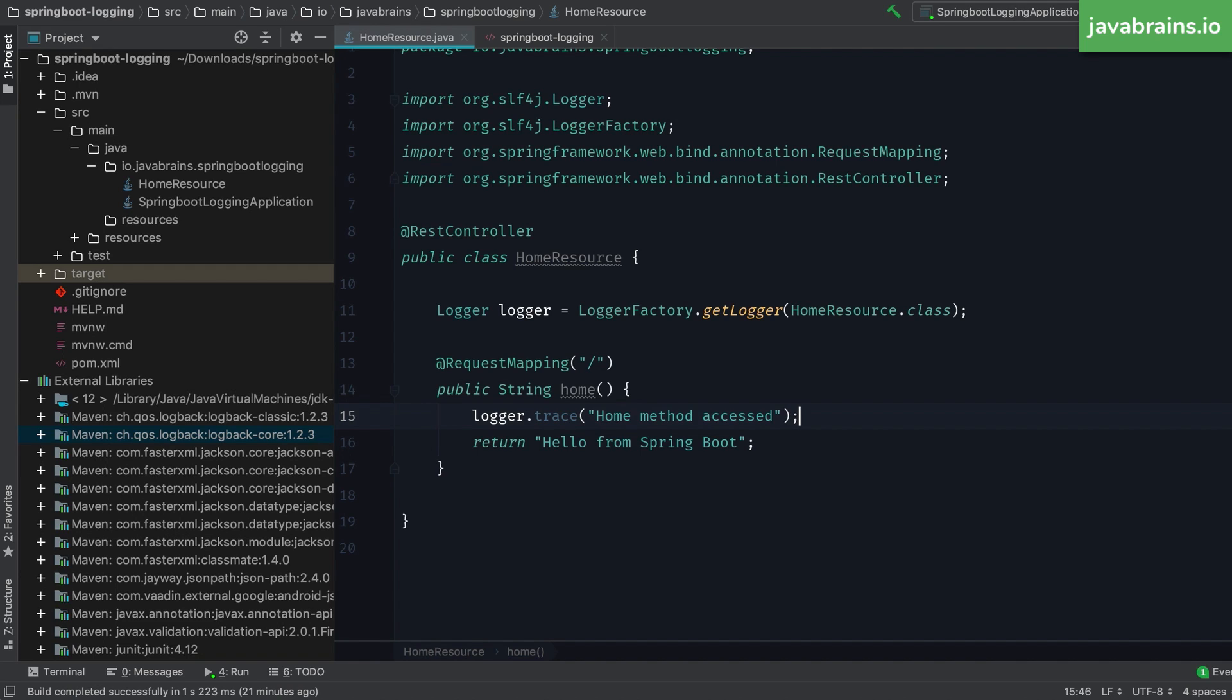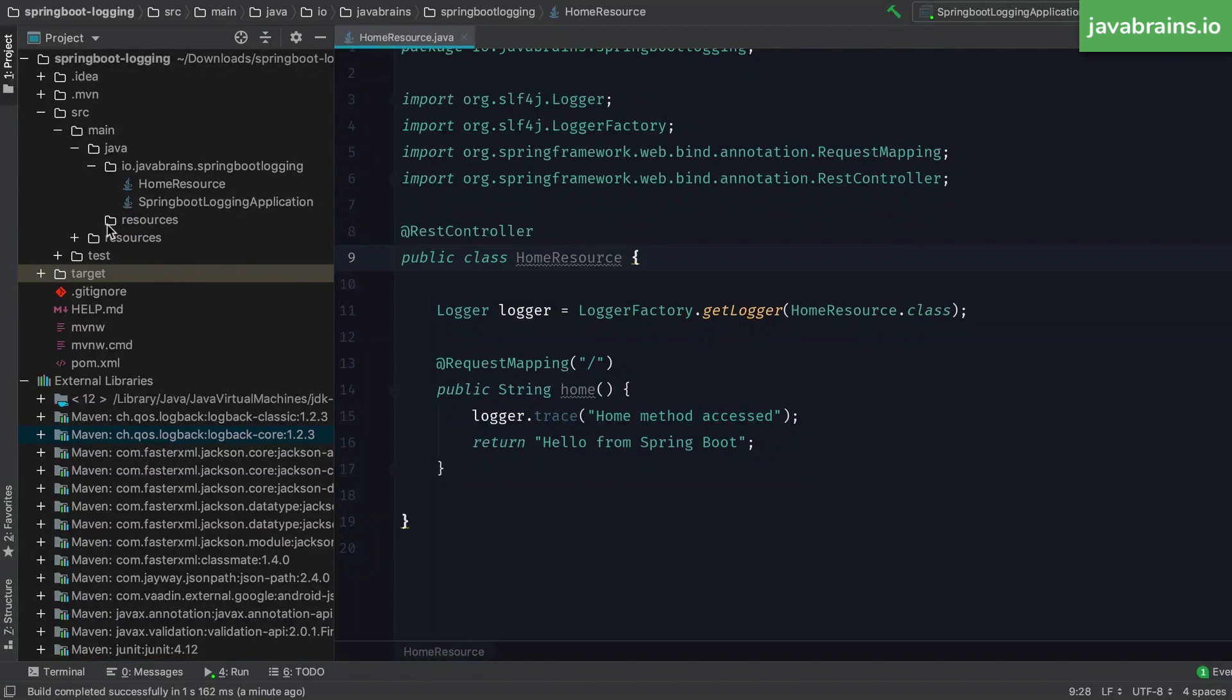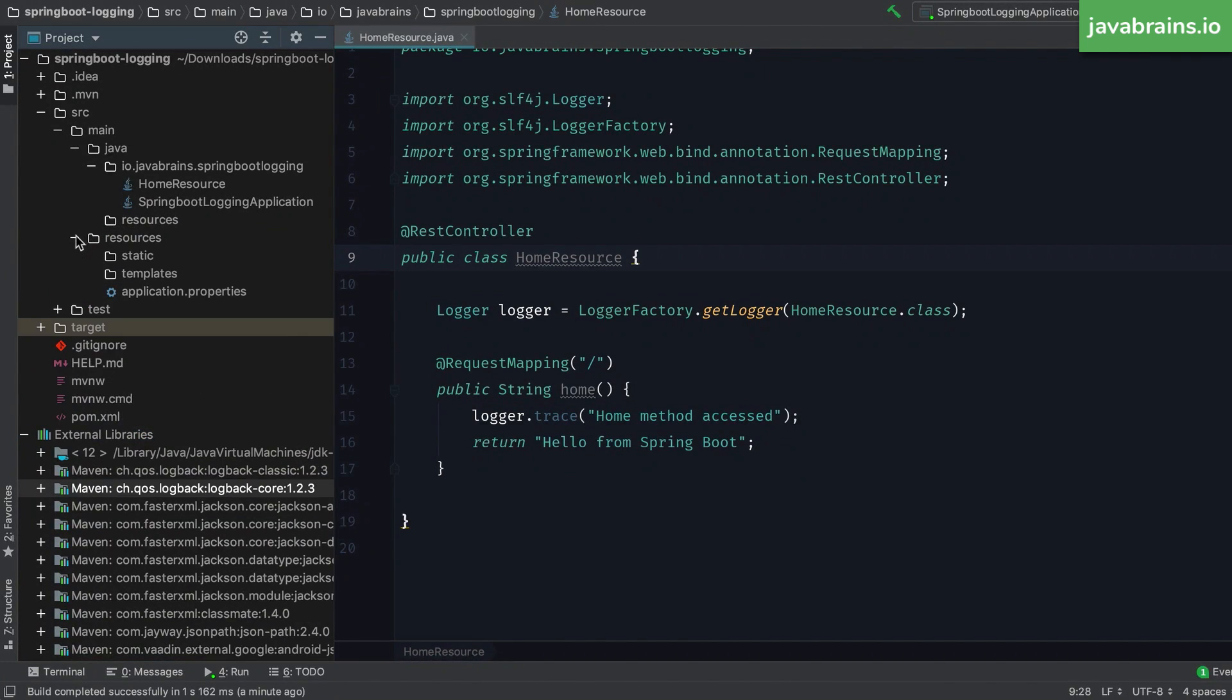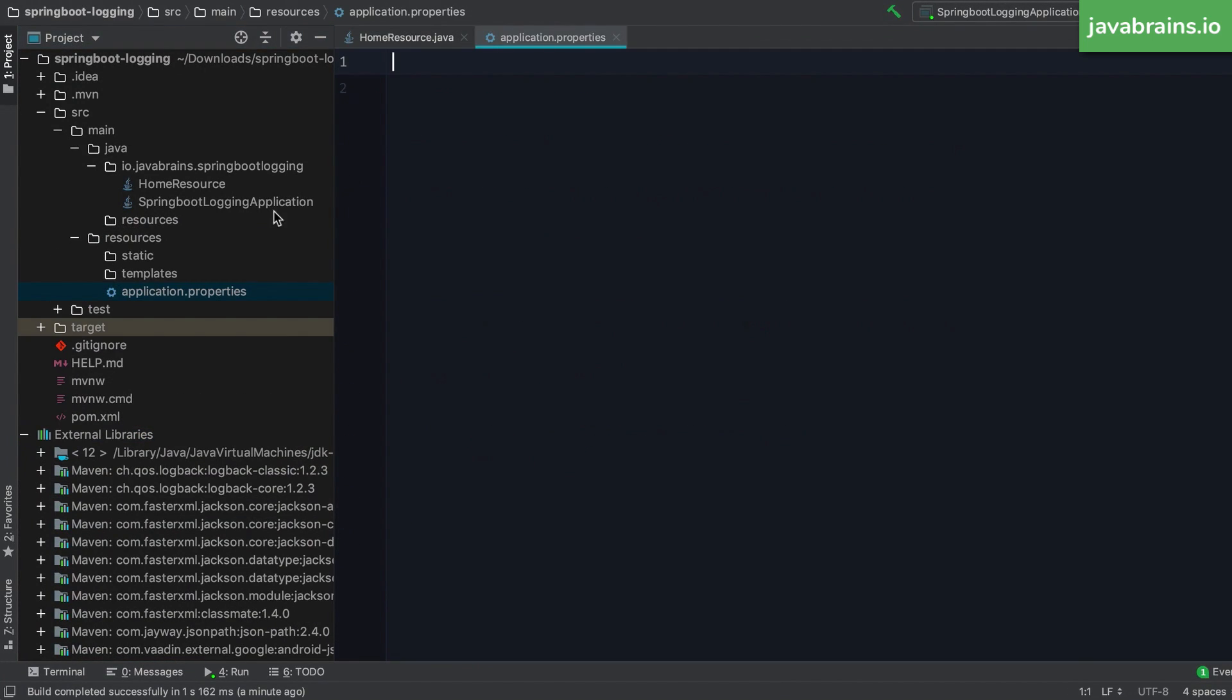Well, the answer is, you define a property in your property file. I can add a property in my application.properties to tell this logging infrastructure to log trace messages as well. And here's how you do it. I'm going to open the application.properties file. And then here I'm going to add a property logging.level.root equals trace.